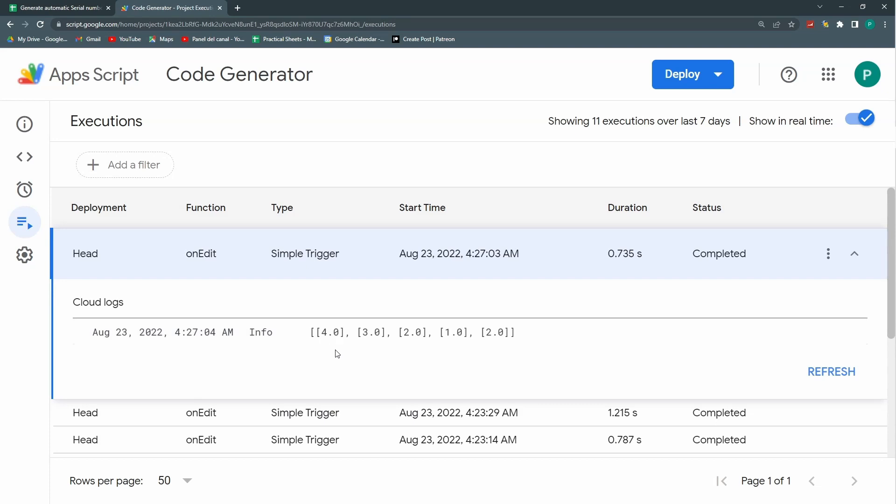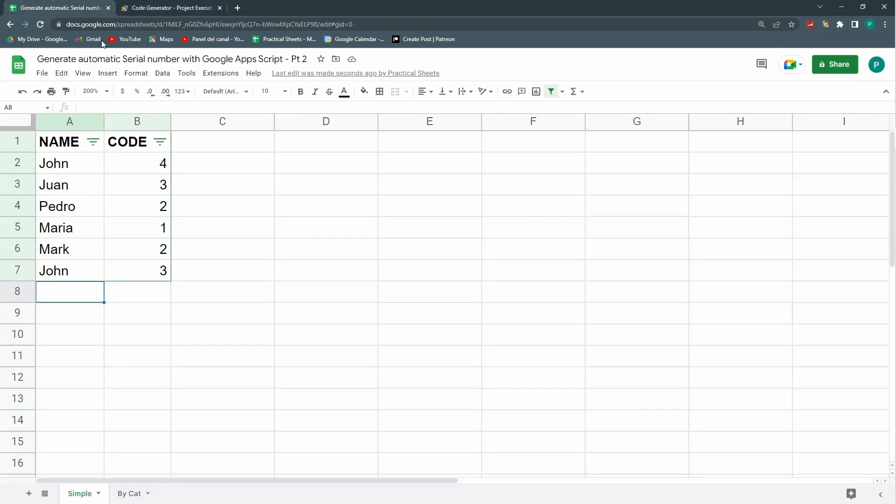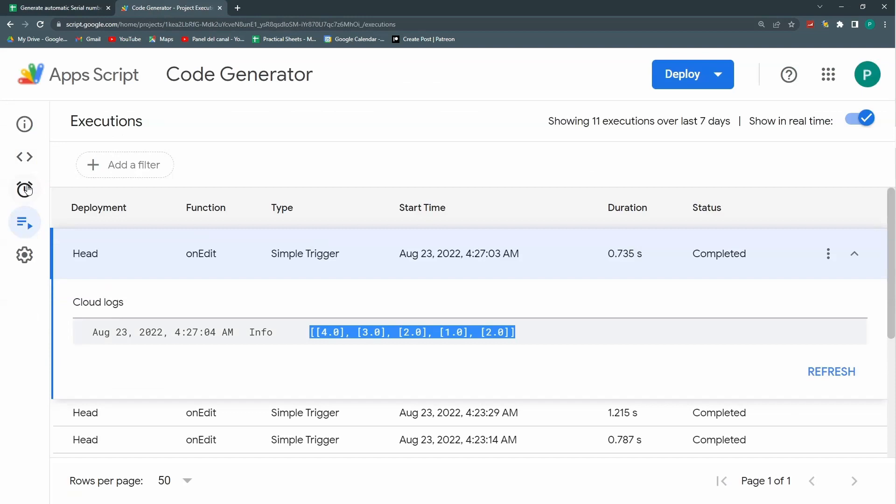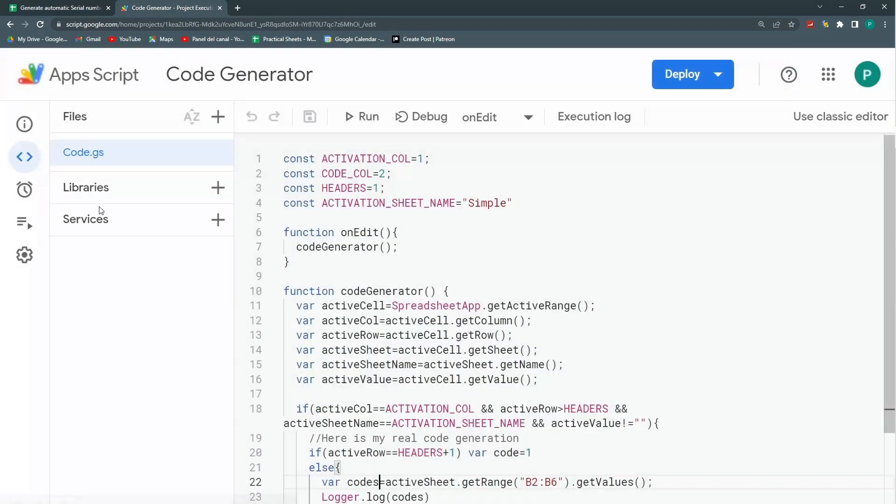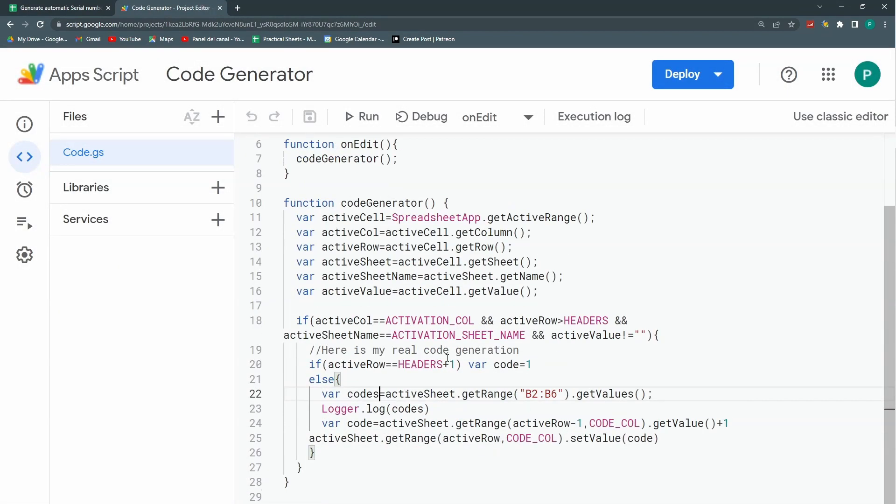But I cannot look for a number in this array. I need to change it. I need a simple array. For me to be able to use the index of or a method for searching. This is an array of arrays or a bi-dimensional array. I need a single dimension array. I need to then perform an operation or transform it. This is where I'm going to use the map function. The map function is a function that lets me do this transformation.